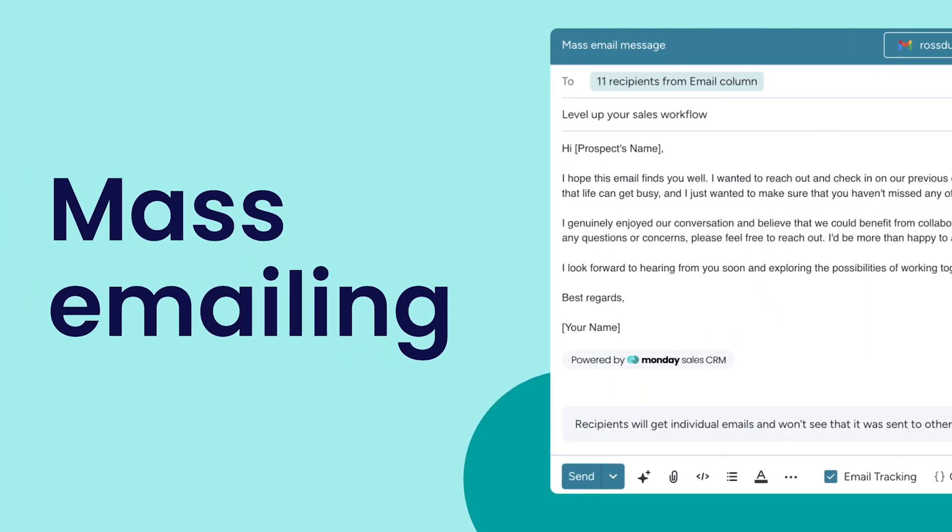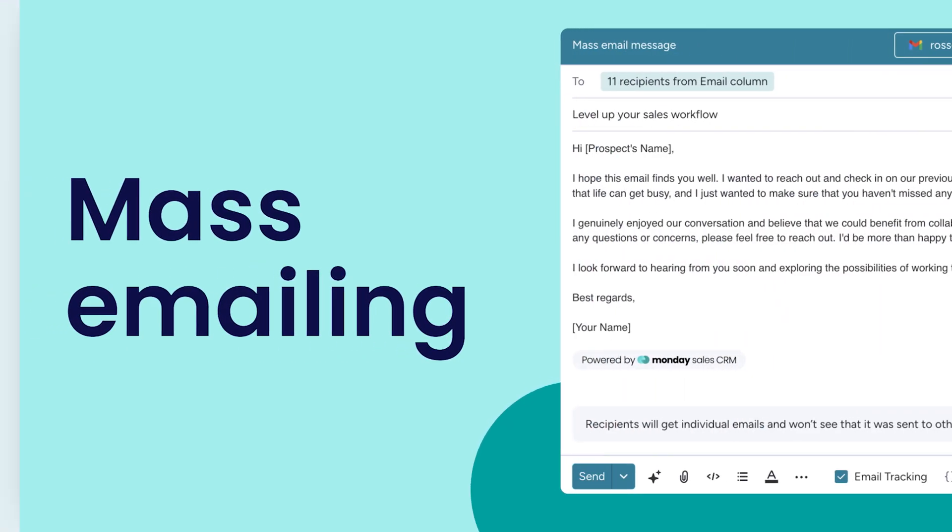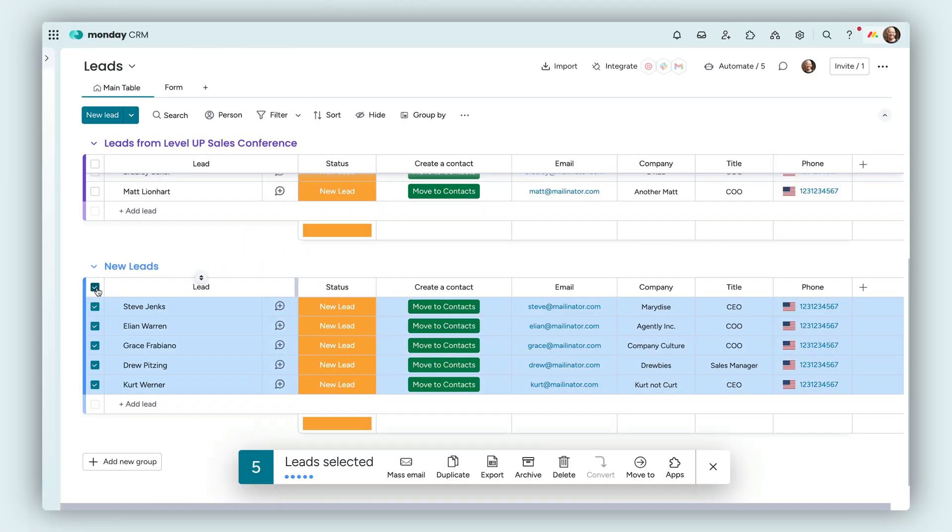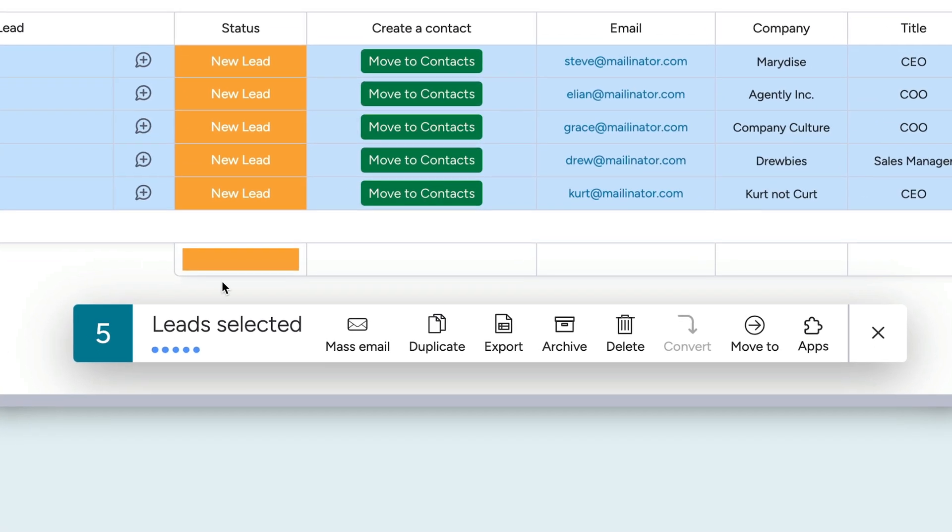Hey, it's Ross. Supercharge your client communication with mass emailing on Monday CRM.